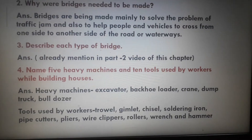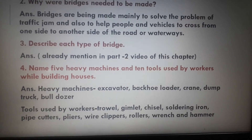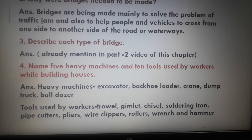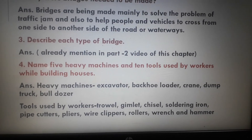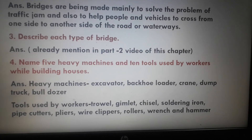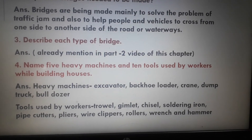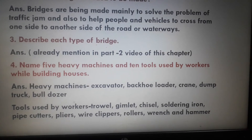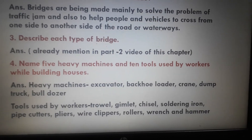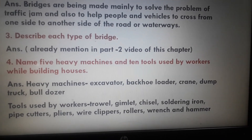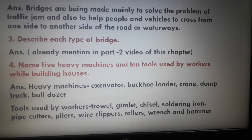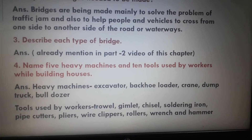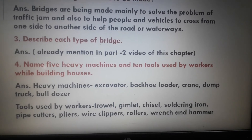Question number 3: Describe each type of bridge. This question has already been discussed in part 2 video of this chapter. Students, I told you there to write it down in your copy. If you have already written it, you do not need to write it again. If you have not finished, please go through that video and write the answer in your copy.